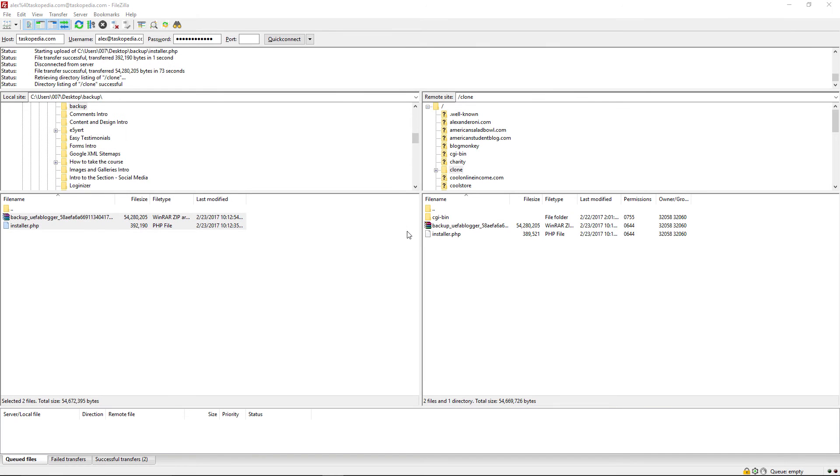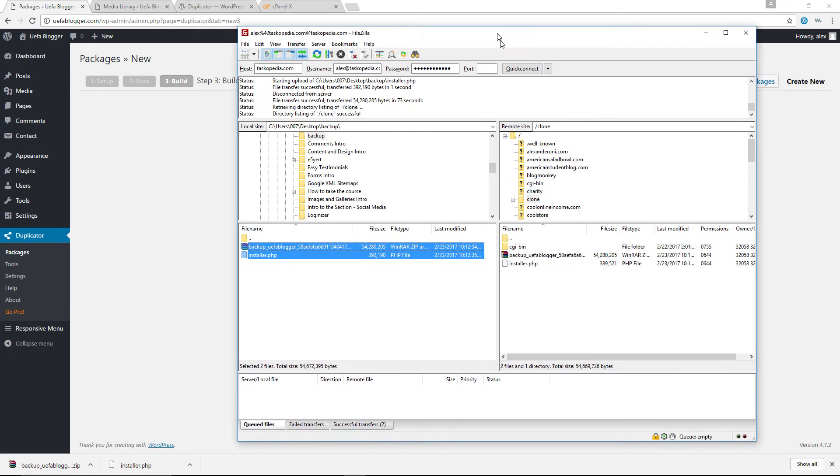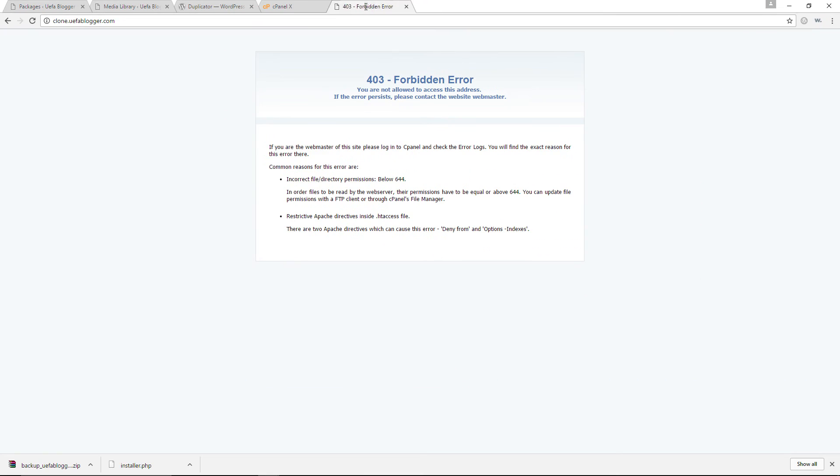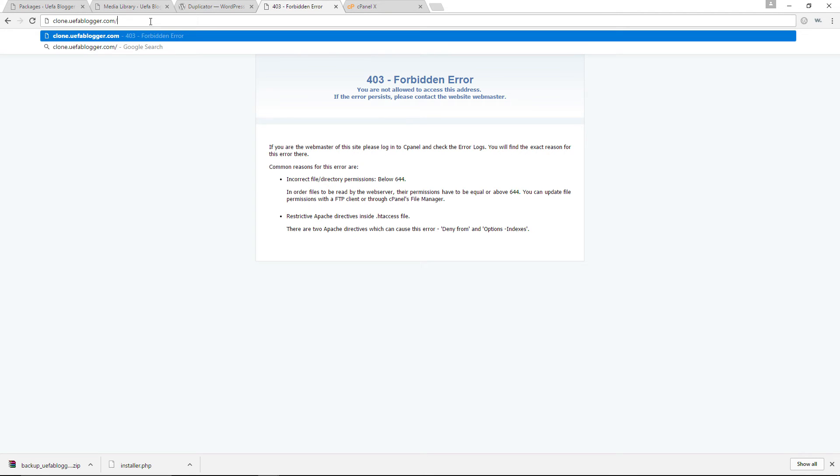Okie dokie, we're back. And as you can see right now, I have successfully uploaded the backup and the installer.php files to the public HTML directory of our clone website. So let me just drag this away. And now I am going to bring over the clone.uflblogger.com website. And the URL, I am going to add a forward slash.